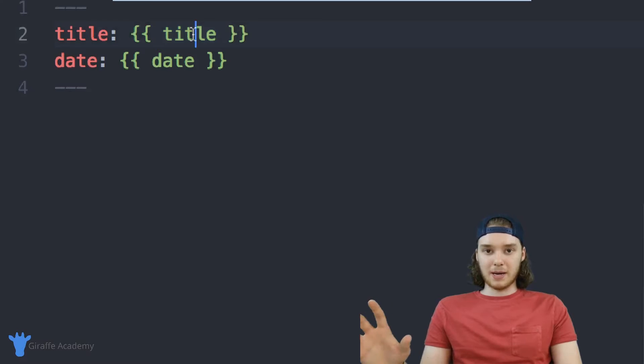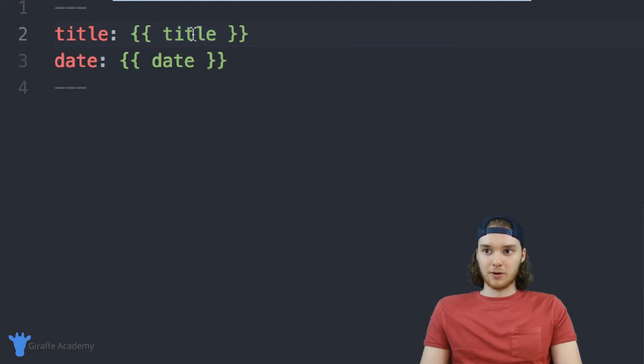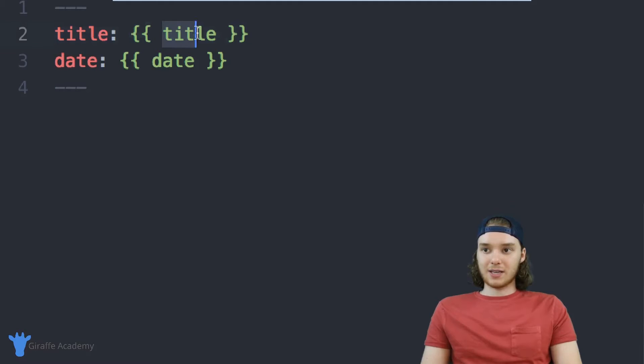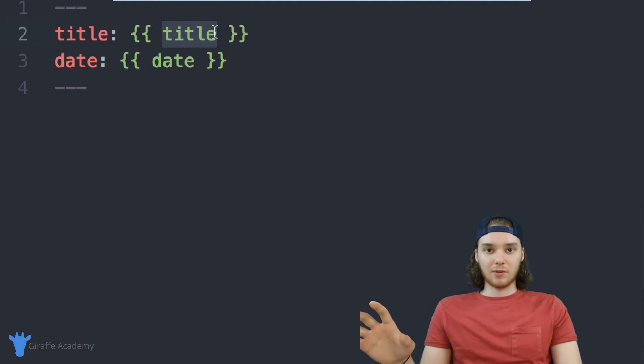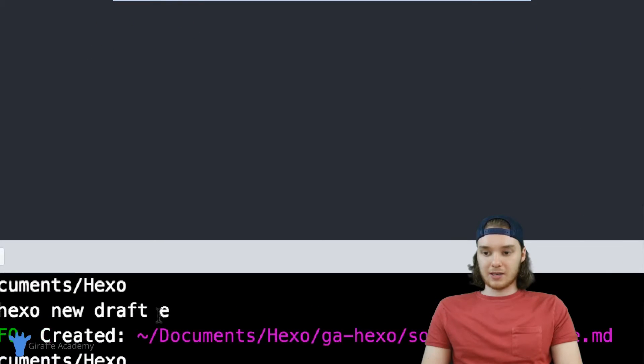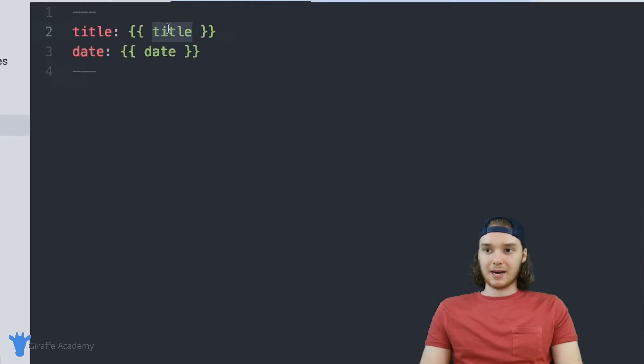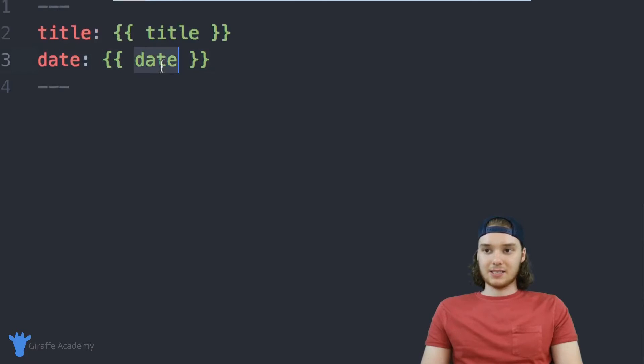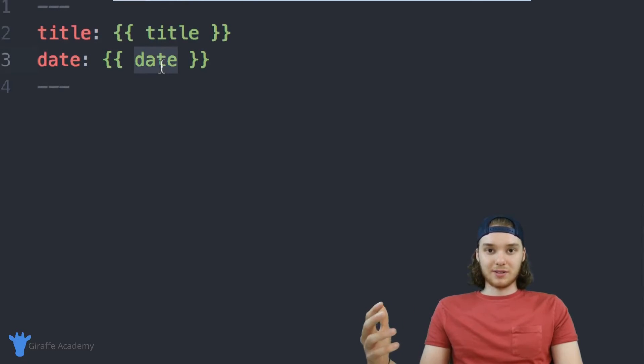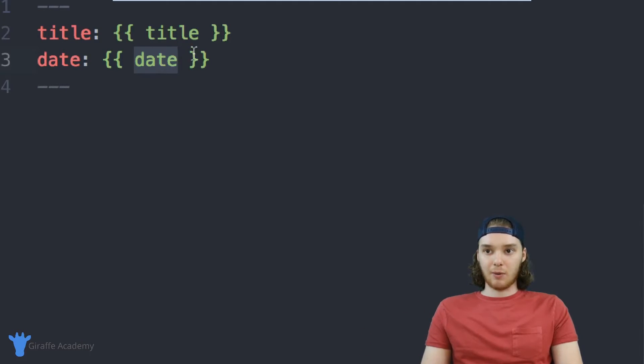And so what this is, this title thing is basically saying, hey, whatever the title of the pages, in other words, whatever the user enters in down here as the title, I want to put that in here. This date is basically saying, whatever the date is when the file gets created, I want to put that in there.